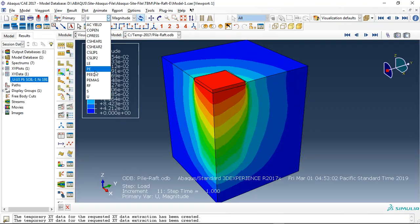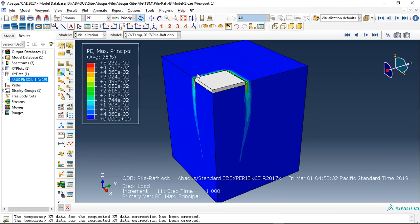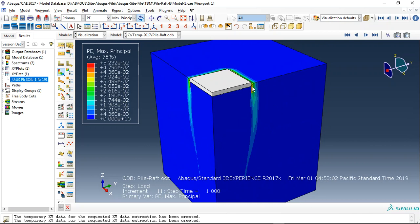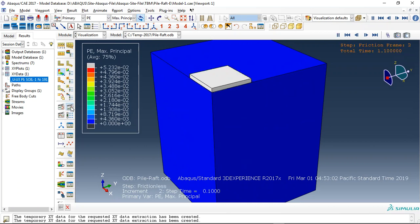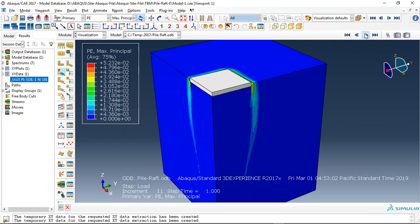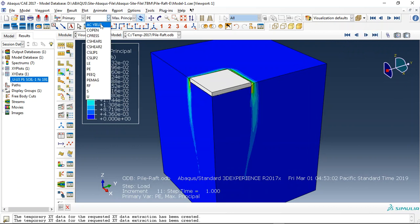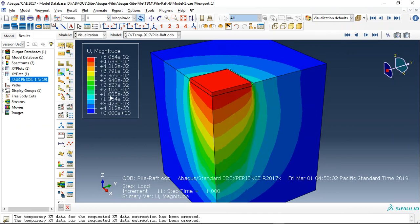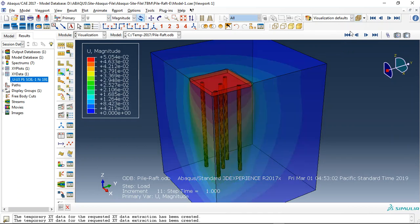If I click on plastic strain you can see the plastic strain, and if I click on animate you can see that. This is the last step, and if I go to the displacement, this is the displacement.